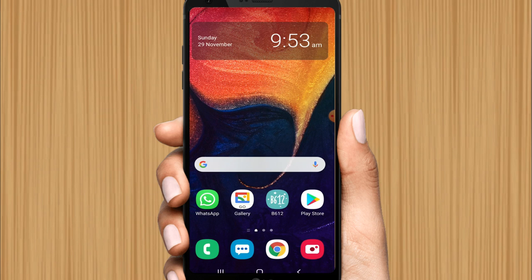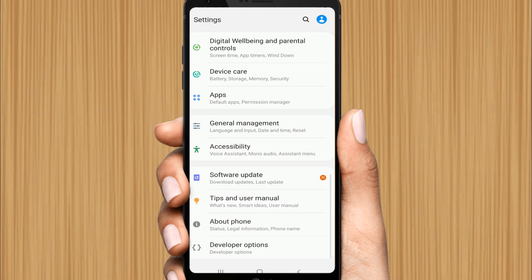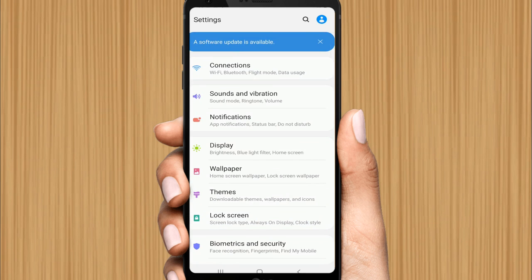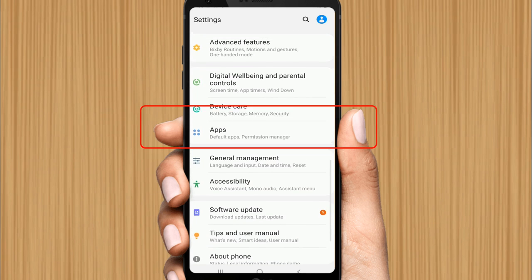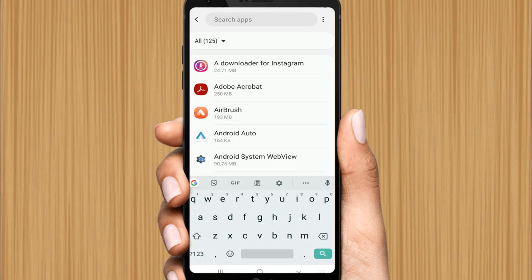Now the second step is to clear the cache of big applications running on your mobile. Go to Settings again, scroll down, and tap on Apps. Find big applications such as Facebook.